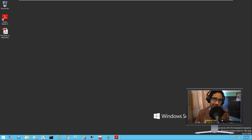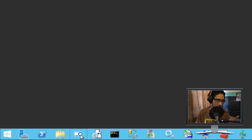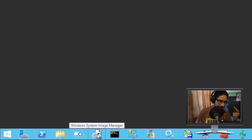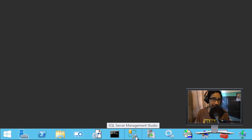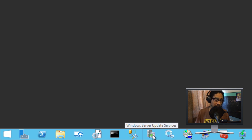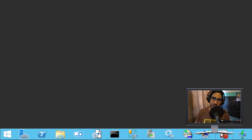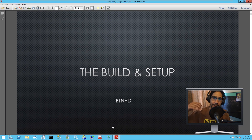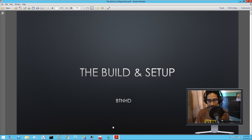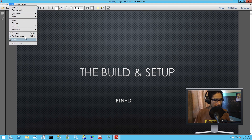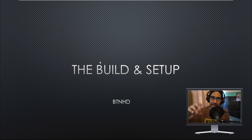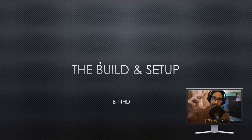I created a Windows Server 2012 R2 64-bit. On the taskbar you can see all my tools: Windows ICD, Windows System Image Manager, SQL for database work, WSUS for update configuration within MDT, my MDT deployment share already configured, and WDS already done. Rather than going click by click, I'm showing you slides — this PDF will be attached to my blog so you can follow along.